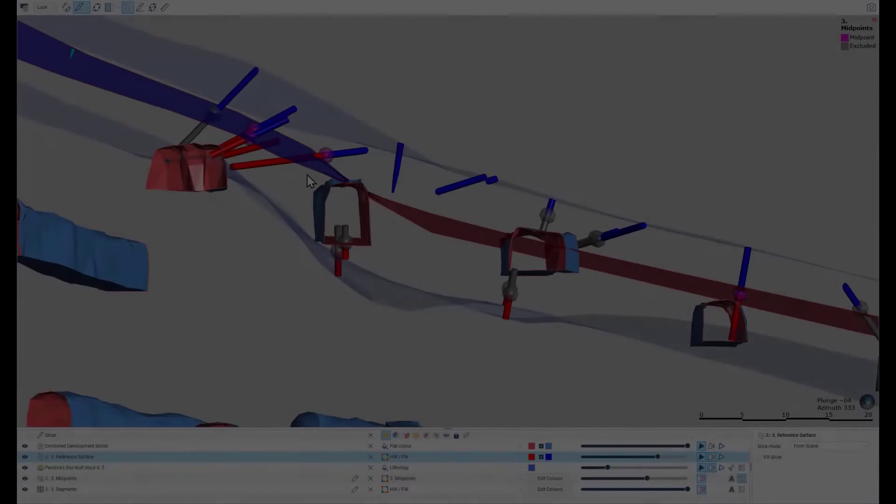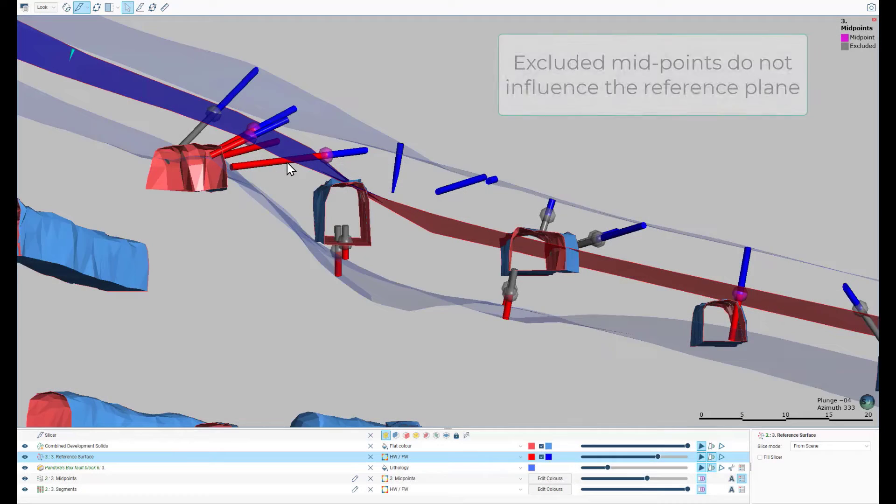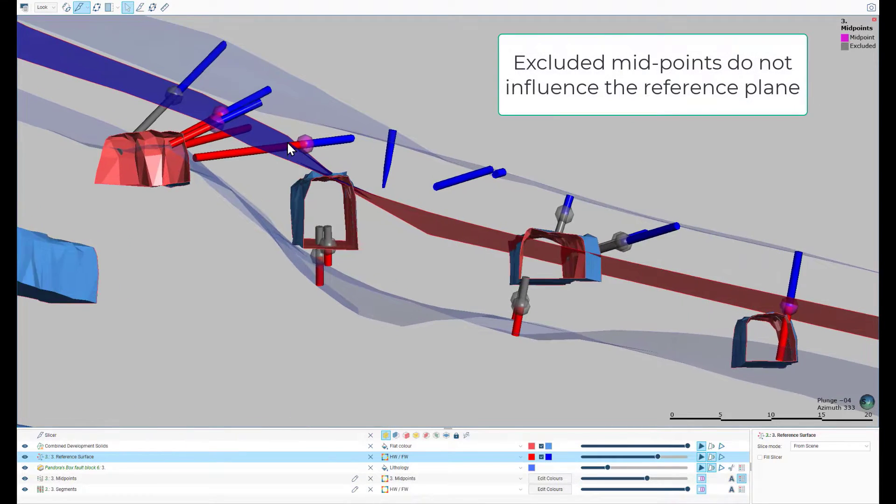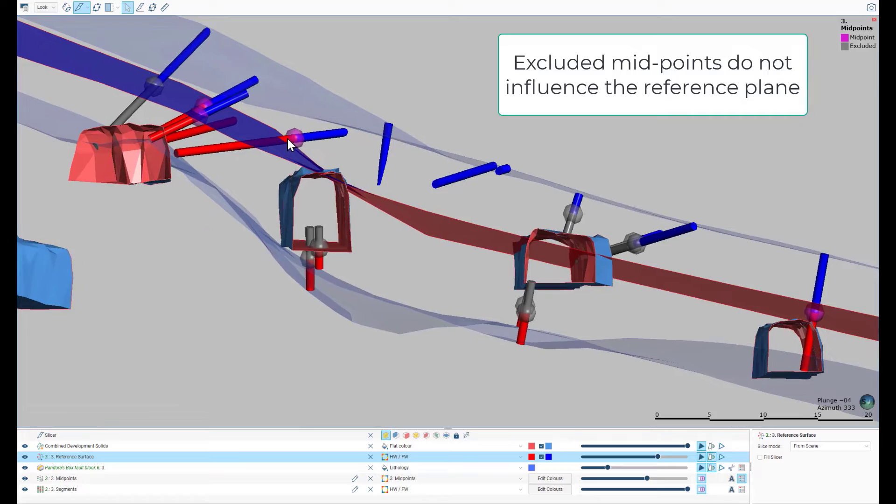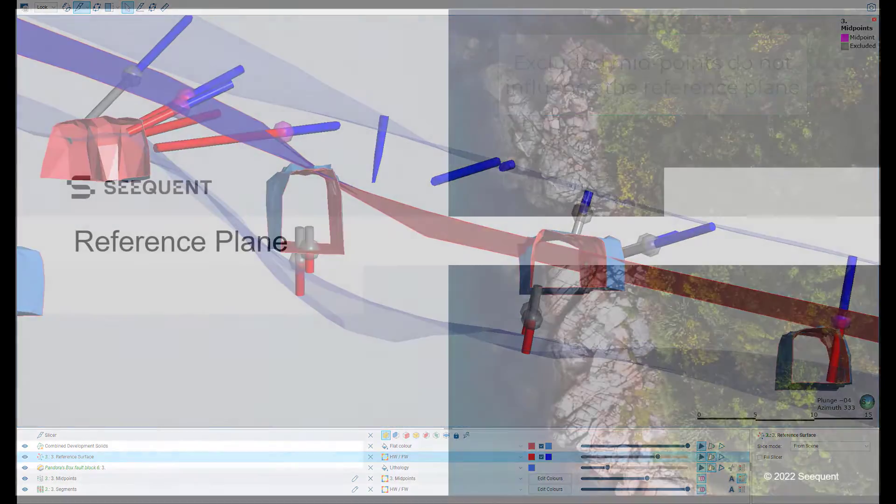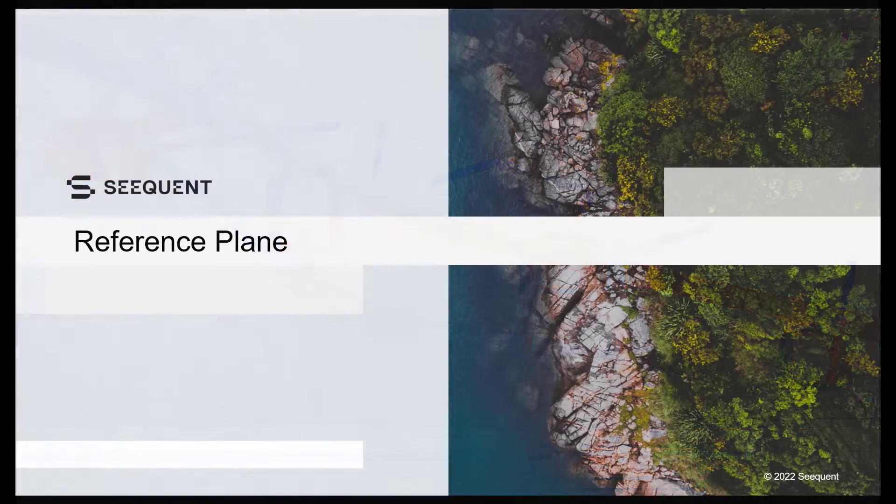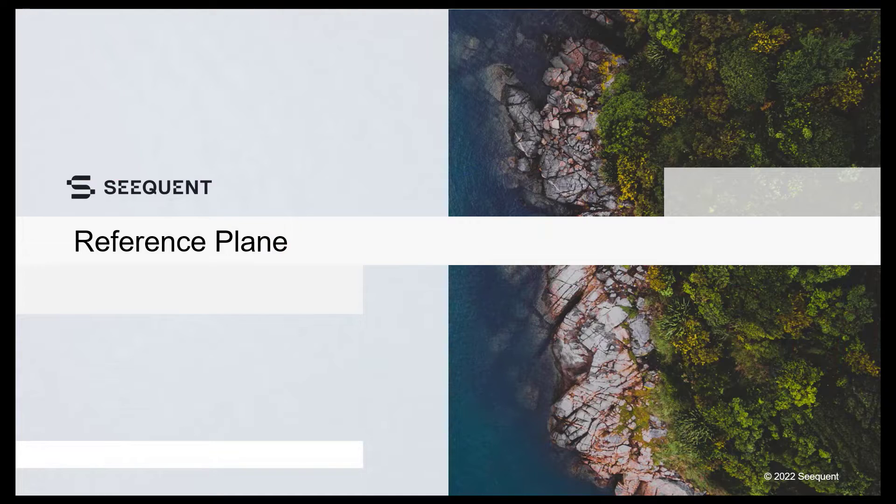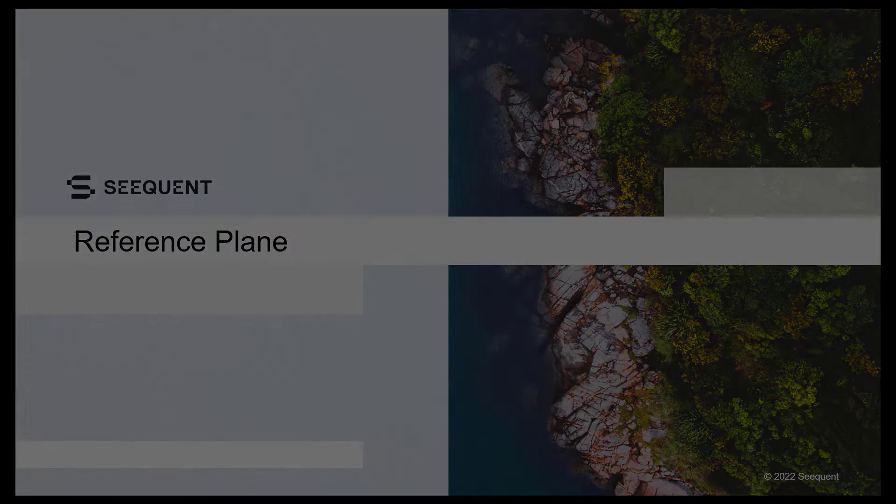Removing the midpoints associated with such incomplete intersections ensures that these do not influence the reference plane. The reference plane is key to determining vein geometry.